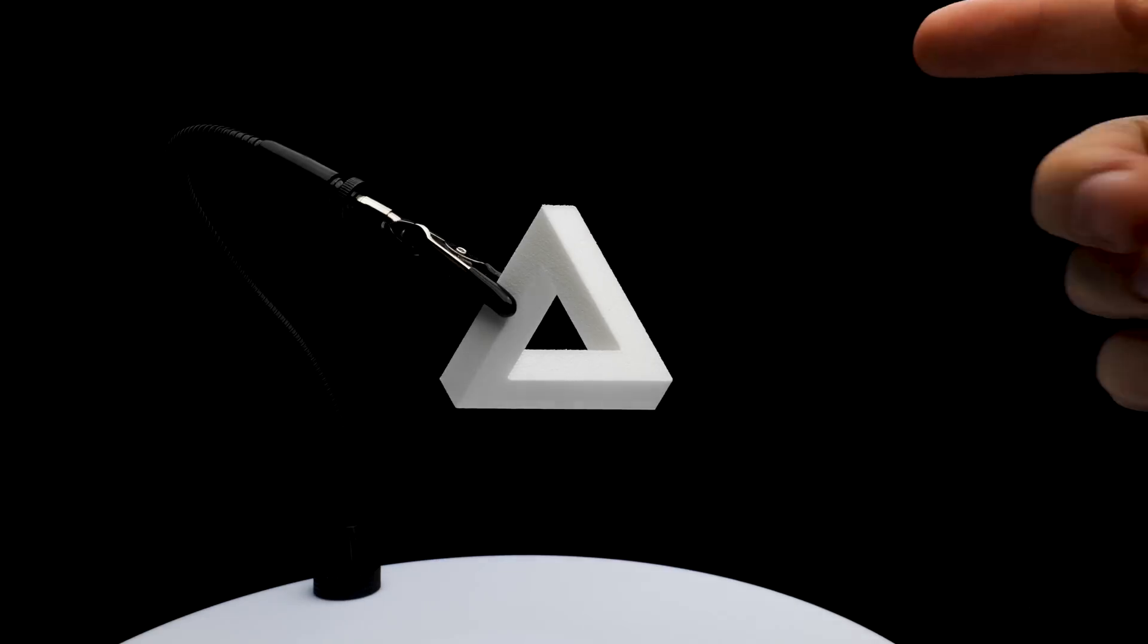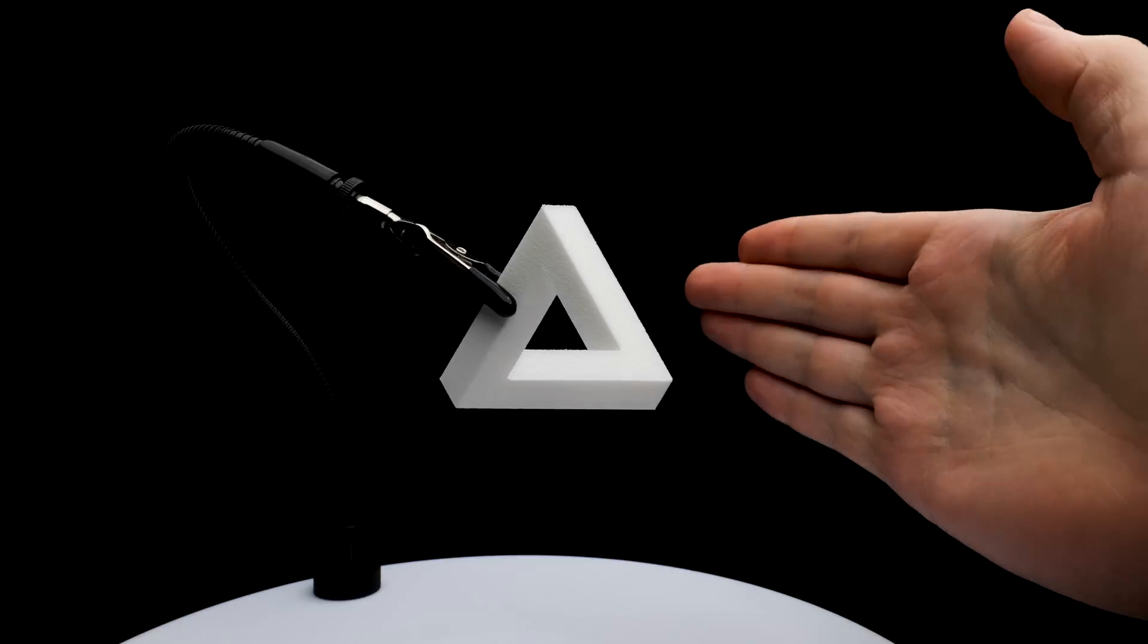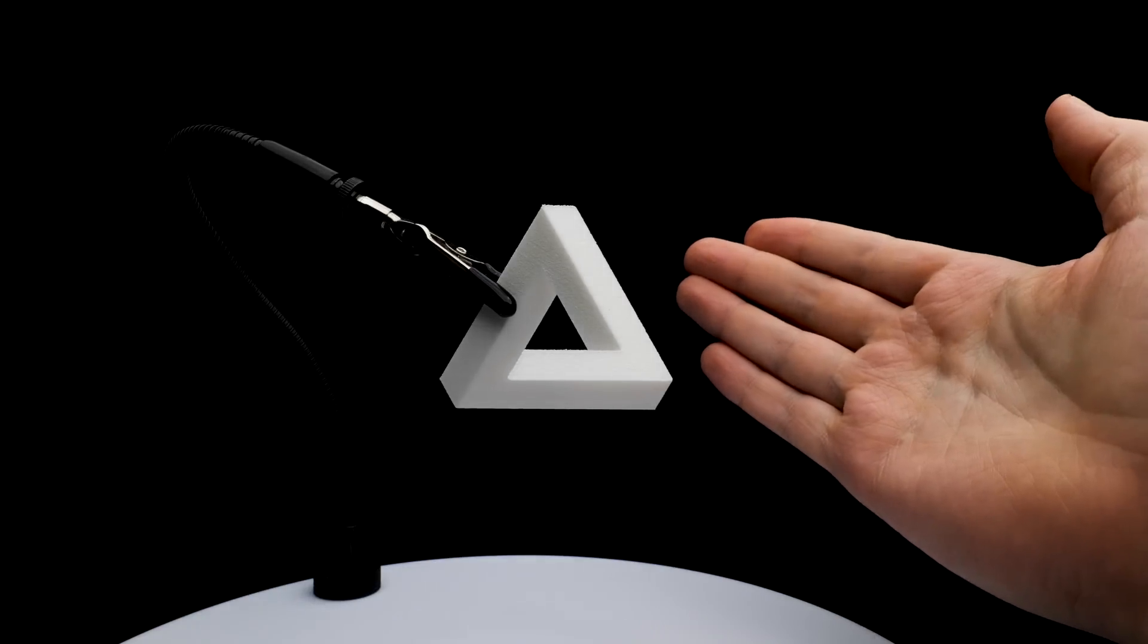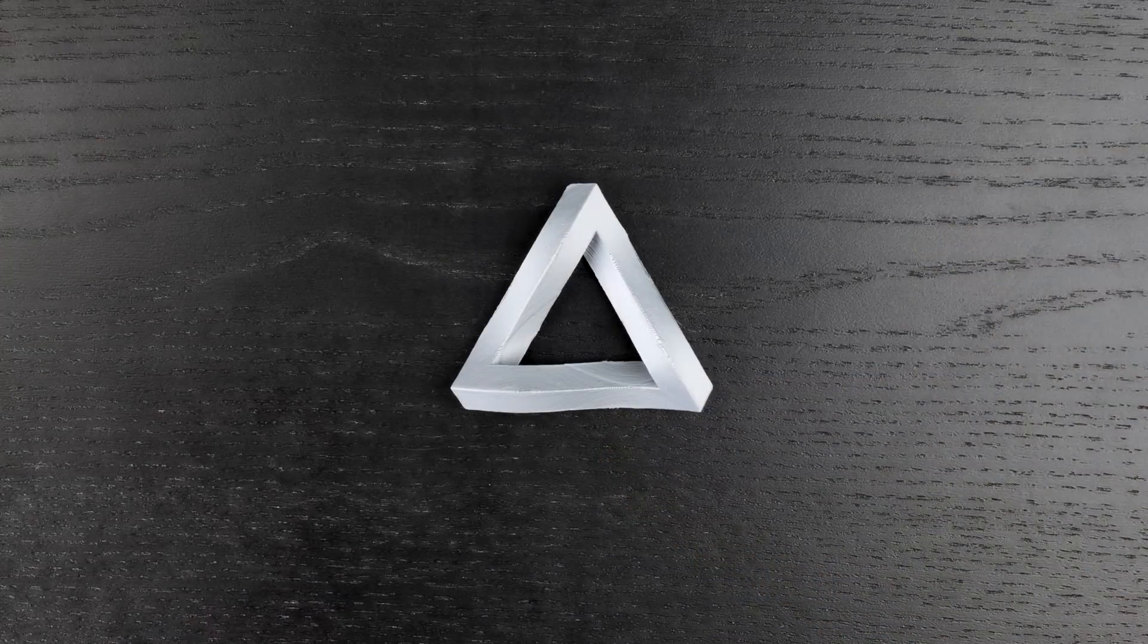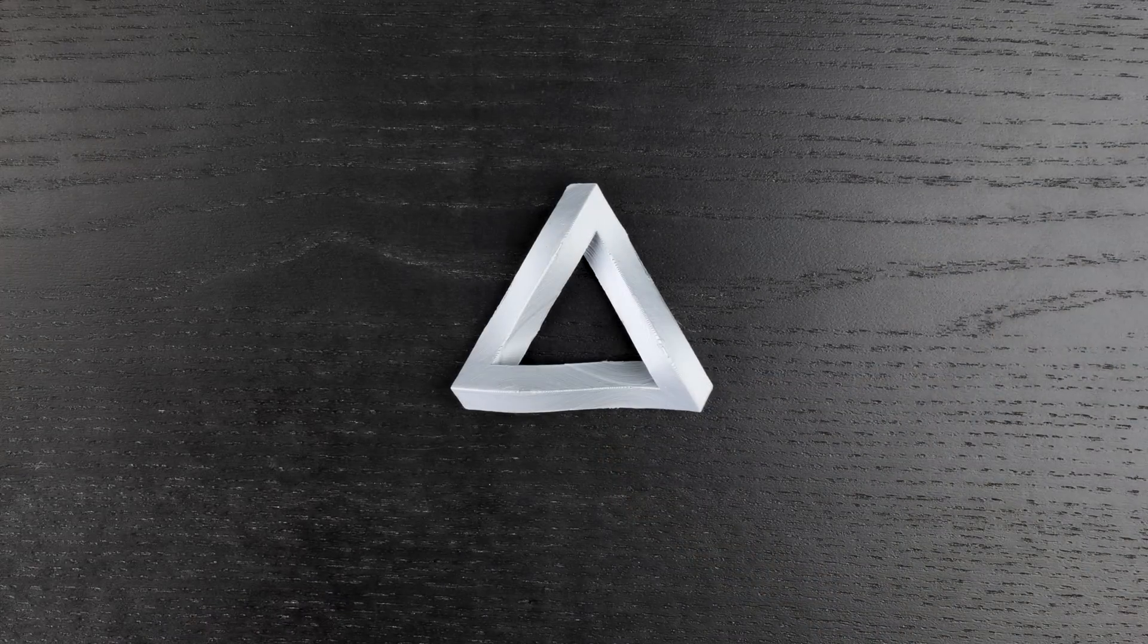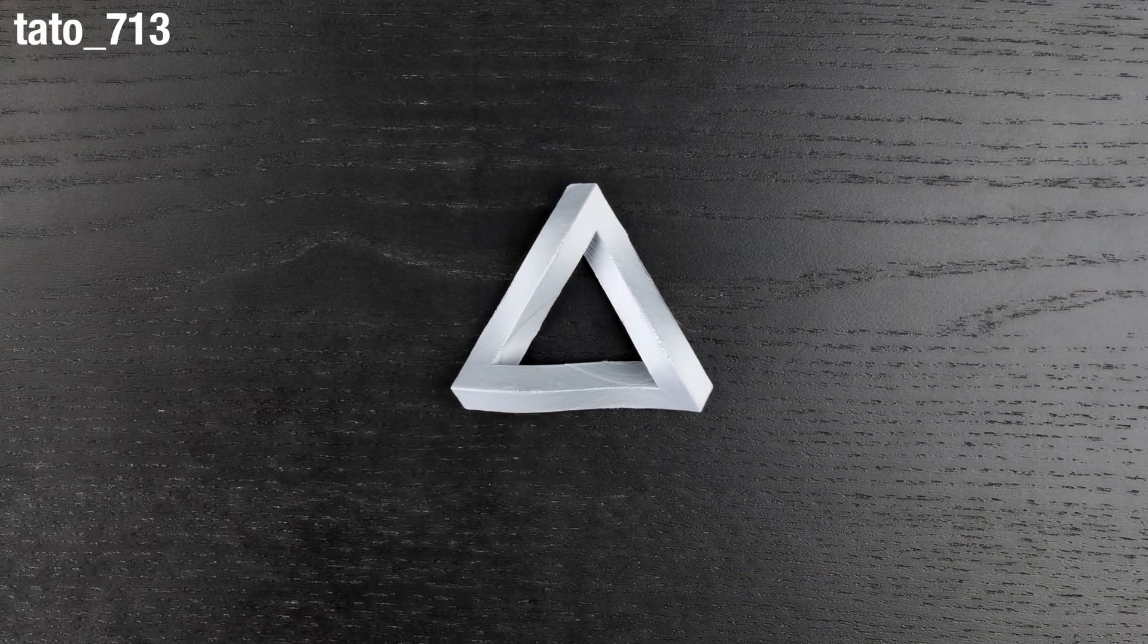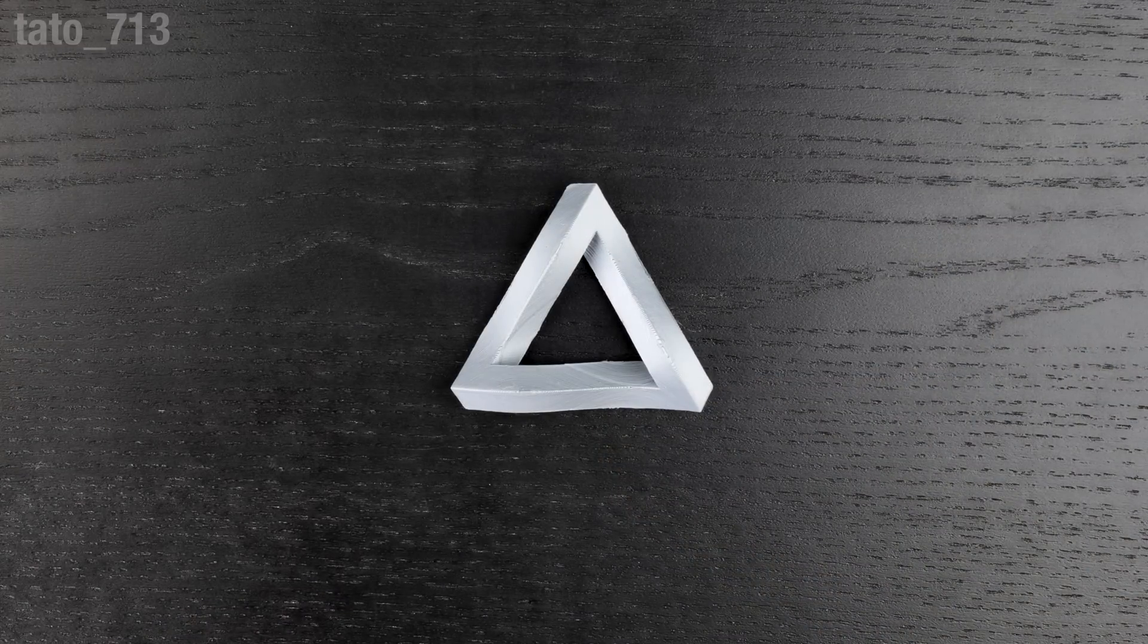So this real-life impossible triangle must be cheating somehow. This model, designed by someone called Tato713, shows one way to cheat.